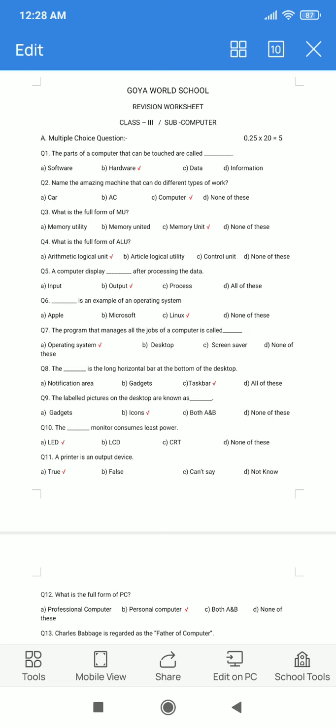Question number 8. The dash is a long horizontal bar at the bottom of the desktop. Option A. Notification Area. B. Gadgets. C. Taskbar. D. All of these. The correct answer is option C: Taskbar.